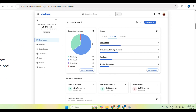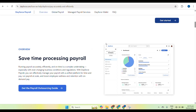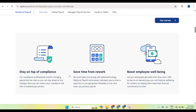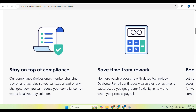Dayforce allows you to generate detailed payroll reports. Navigate to the report section and select the desired report, such as payroll history, tax summaries, or employee earnings. This helps with compliance and financial tracking.